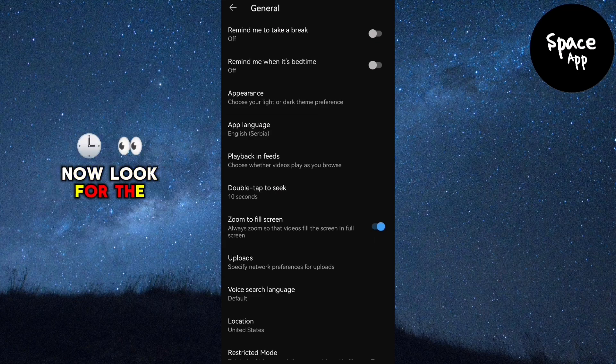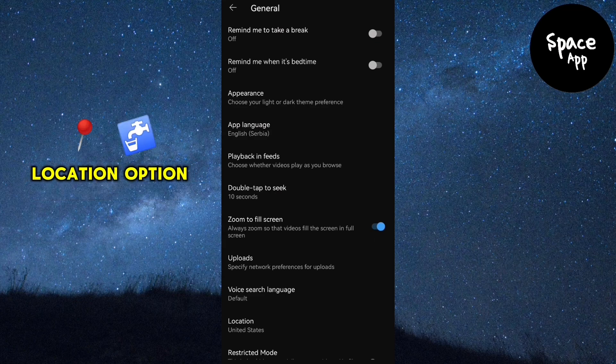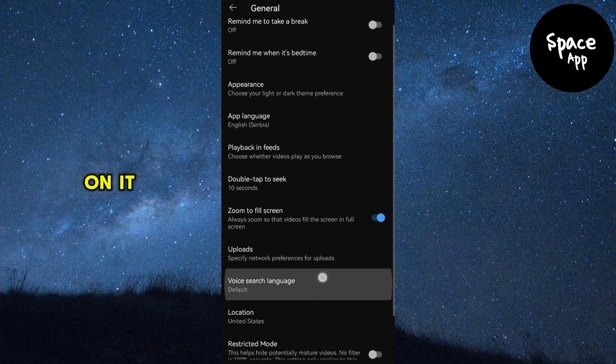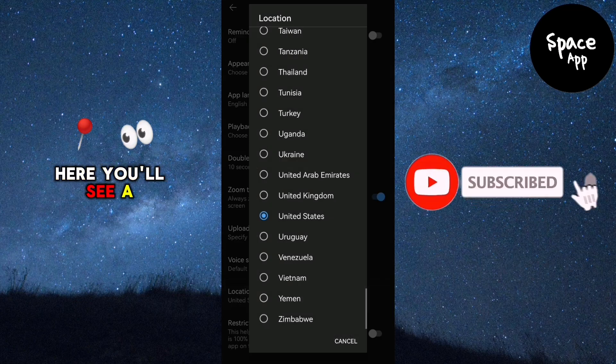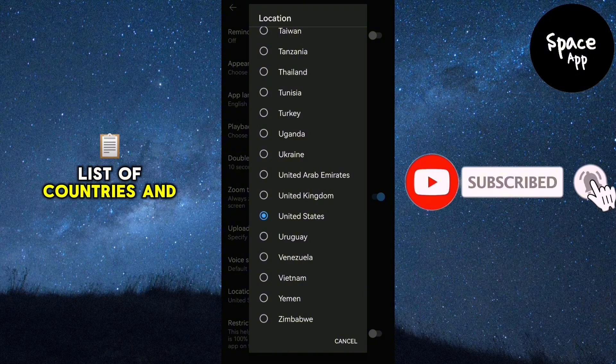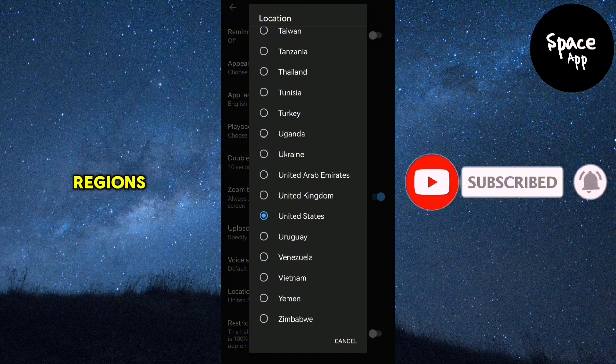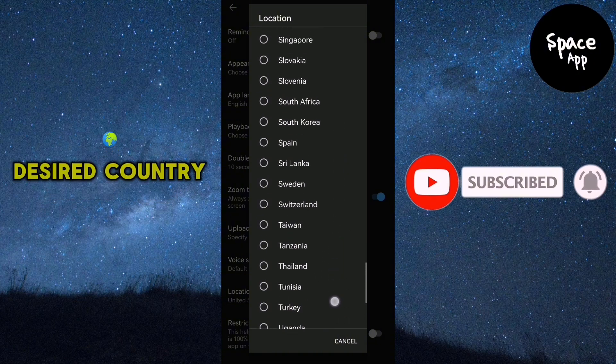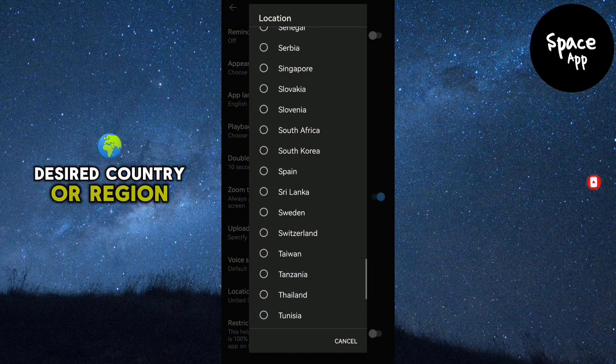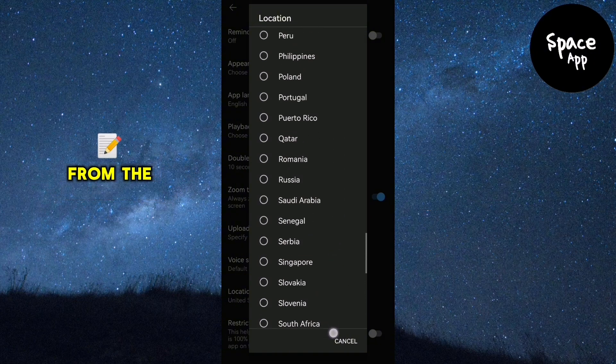Now look for the location option and tap on it. Here you'll see a list of countries and regions.